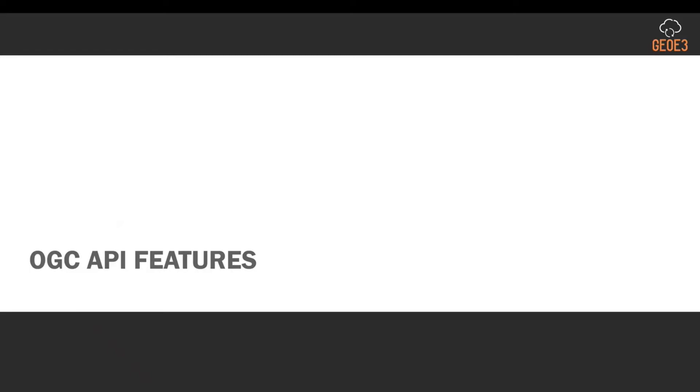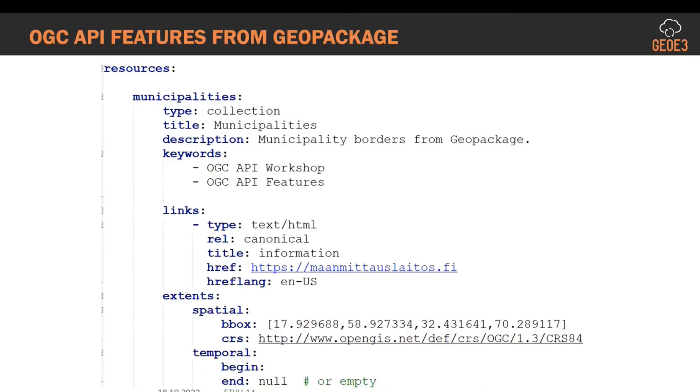Starting with OGC API features, we still have the same YAML file. I will show it live as well, but I have these screenshots in first place.